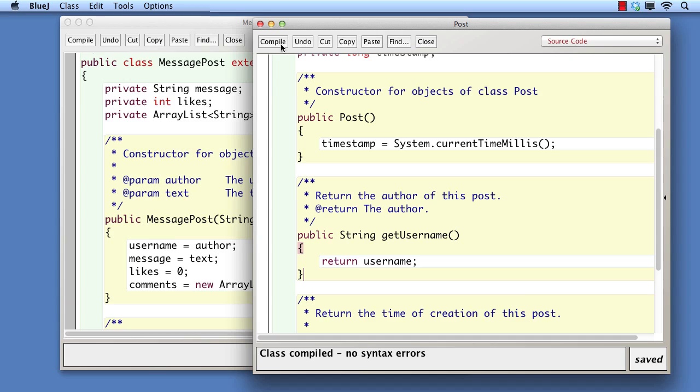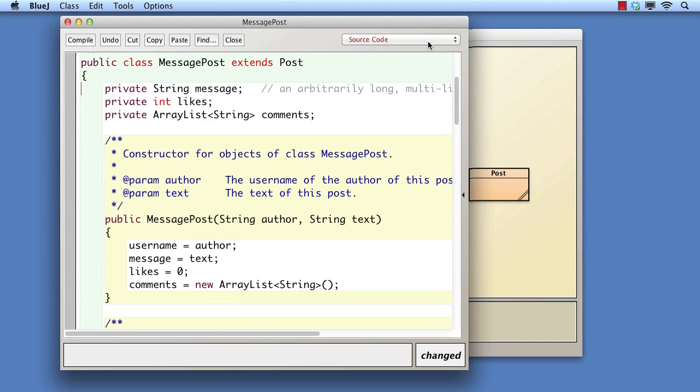But how should it be initialized from the subclass constructor? We could define a setUserNameMutator in post and call that from the subclass constructor. But there are two problems with that. Firstly, calling it could easily get forgotten and the field be left uninitialized.